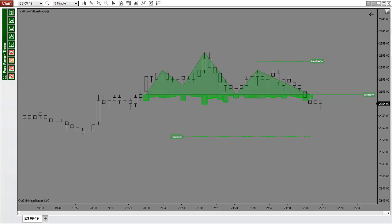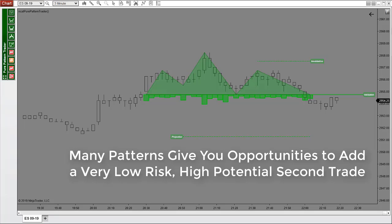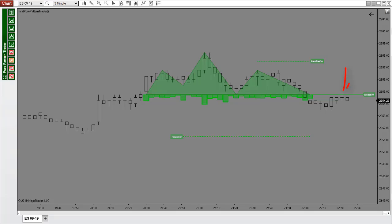One of the best parts about all of the patterns is how much time they give you to enter early. After the breakout the market didn't move, so it comes back a little bit — and this is the perfect scenario of a secondary entry. Often with reversal patterns you get amazing opportunities to take a very low risk, high potential second trade. When the market comes back to the validation line but doesn't quite break it, we go short at 29.54.50 and can add another contract for the same or even a little better price, using a tight stop of 5 or 6 ticks.